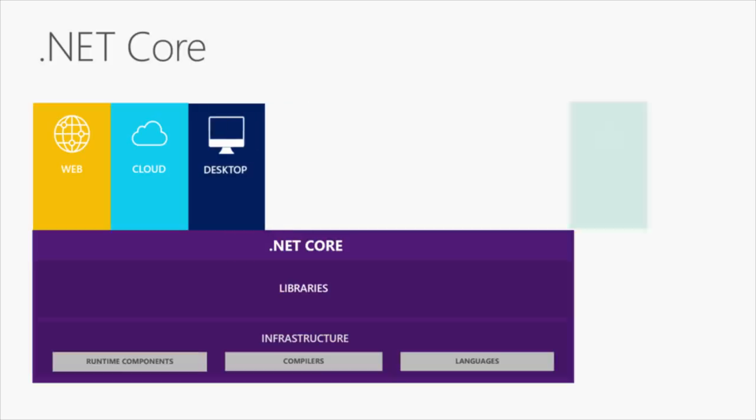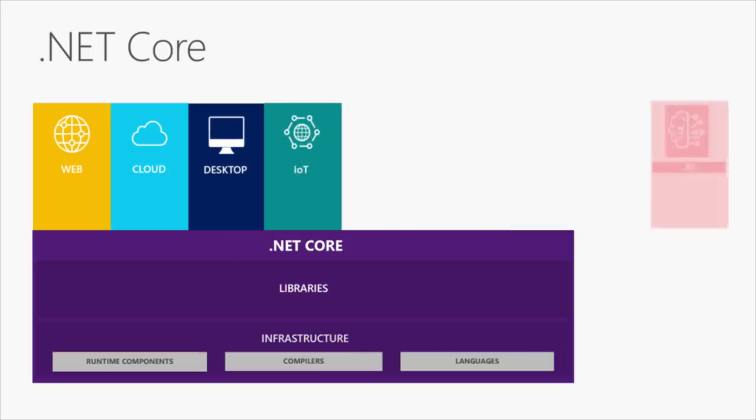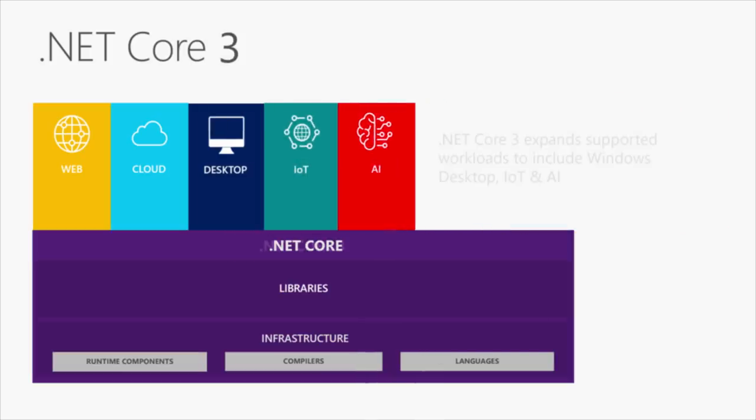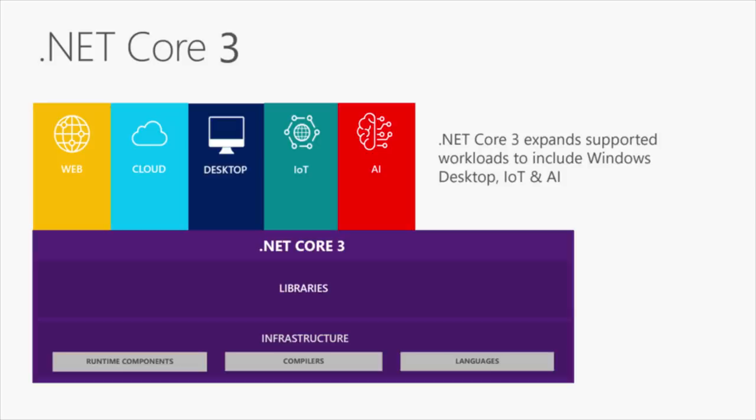Now, you'll be able to build desktop applications with WinForms and WPF, IoT applications running on Raspberry Pis and small devices, and with ML.NET, full support for machine learning and AI, all on .NET Core 3.